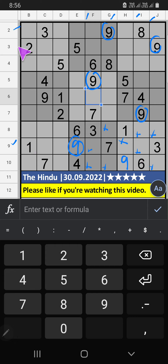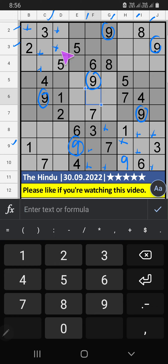Second row, third row, V of 9. Column C also V of 9. So, 9 can't come in these cells. The 9 is sent from here. Column B, Column C, we have 9.